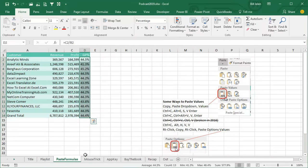Hey welcome back to the MrExcel netcast, I'm Bill Jelen. Today we're talking about how to convert formulas to values, and while there's a lot of different ways that I'll show you in the outtakes,